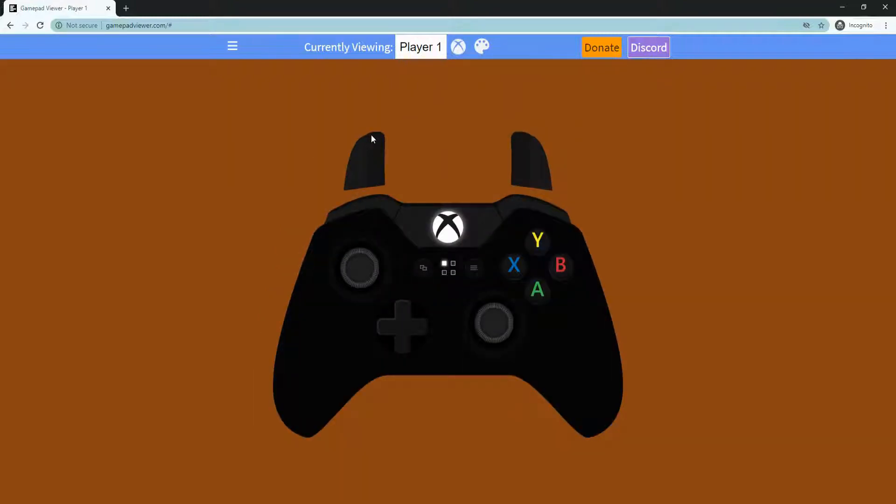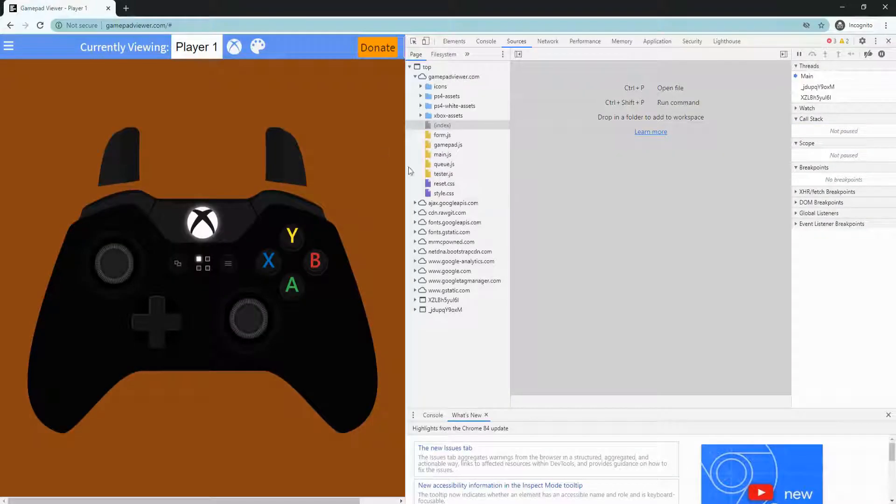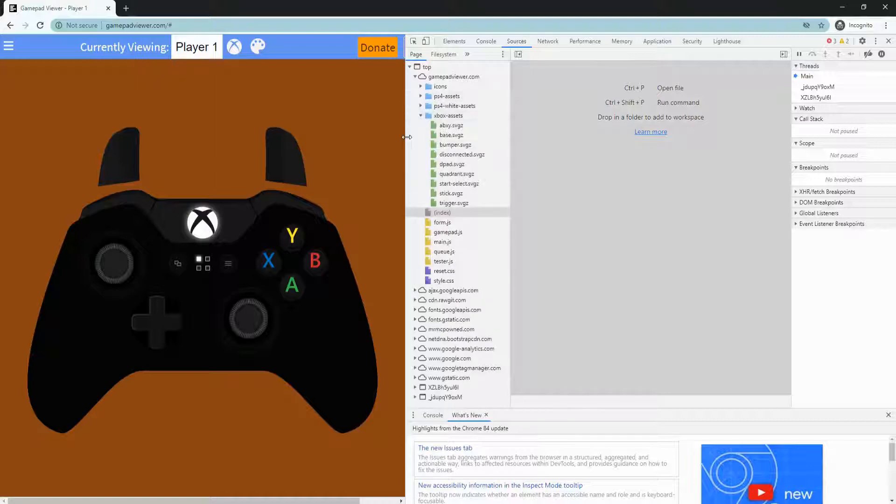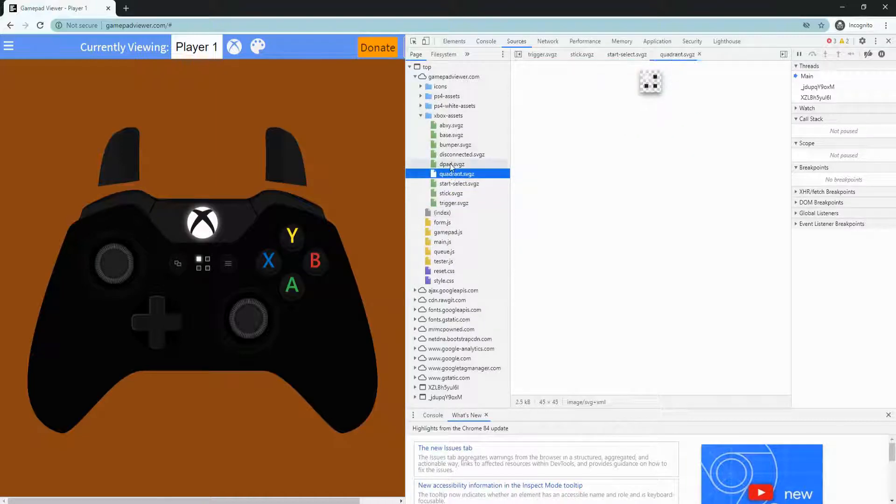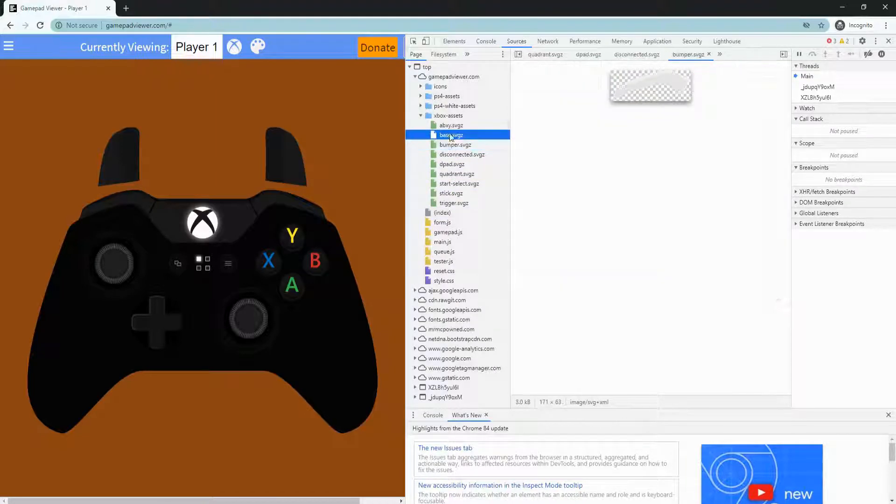And then click F12. You should see the Xbox assets, all of these.